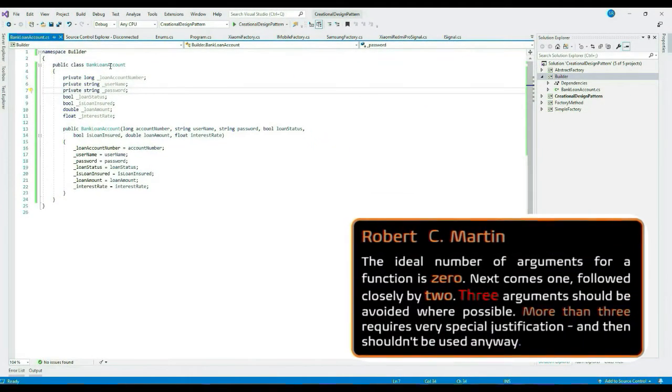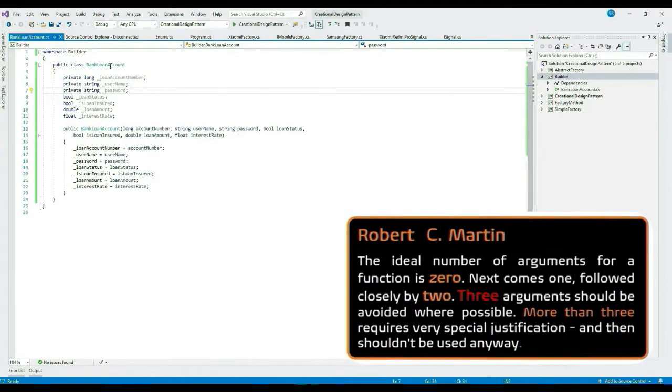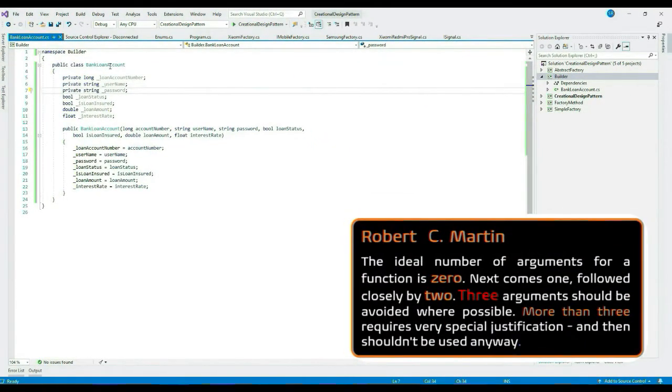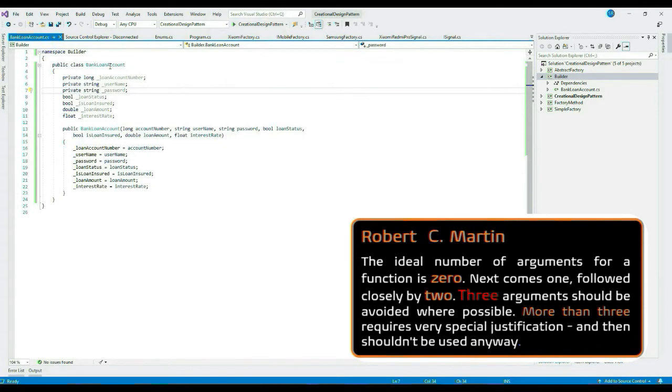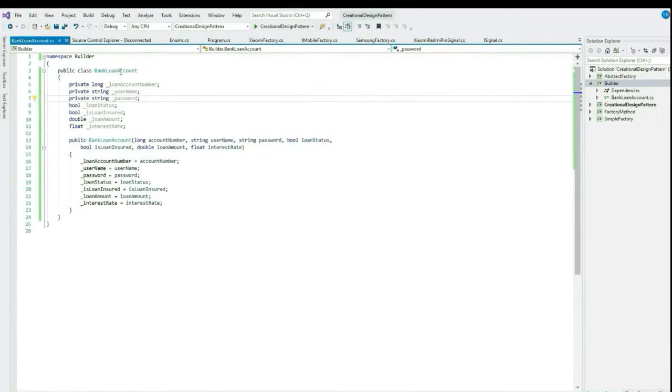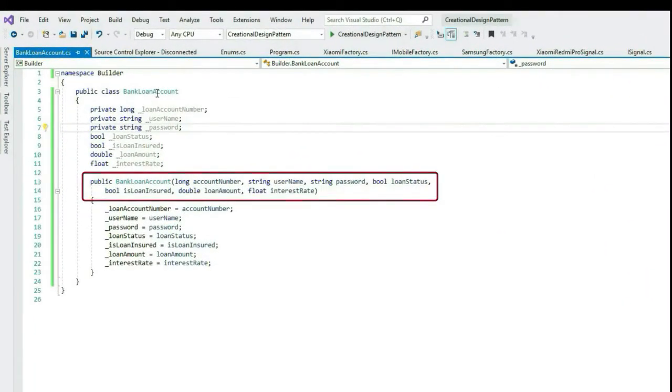We know that any class that has more than three arguments creates code smell and hence is not a good practice. As Robert C. Martin has stated, the ideal number of arguments for a function is zero, next comes one, followed closely by two. Three arguments should be avoided where possible. More than three requires very special justification and shouldn't be used anyway.